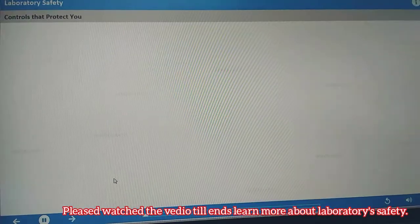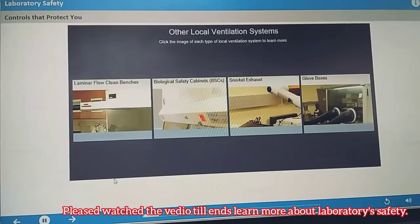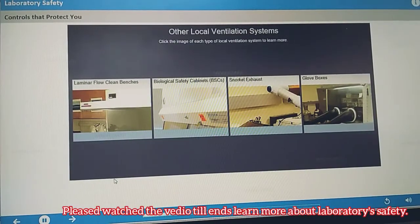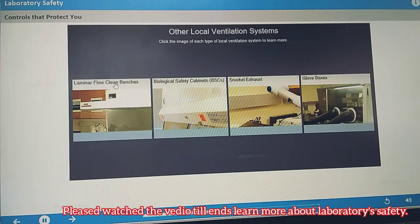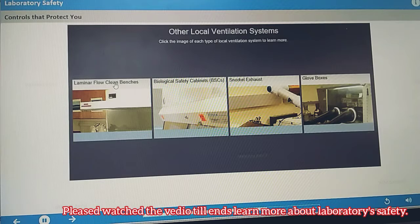Other local ventilation devices are designed to protect you, the product, or the environment. Exhaust from these systems should pass through scrubbers or some other treatment before being released into the general exhaust system.